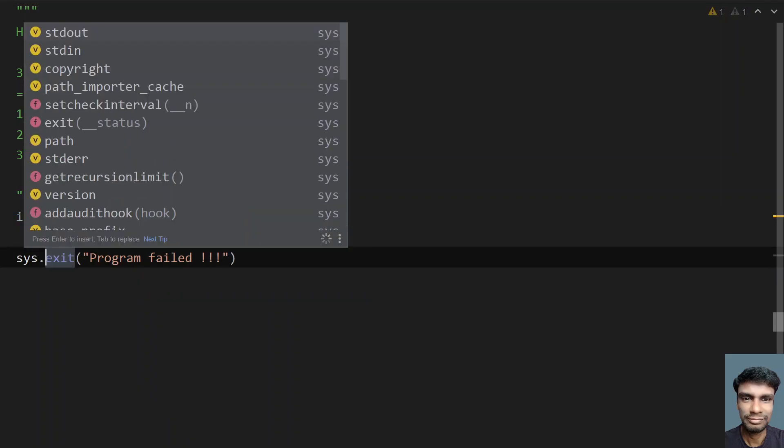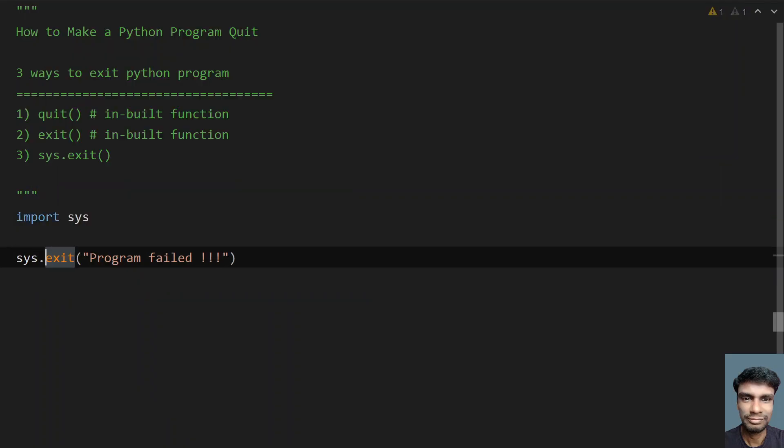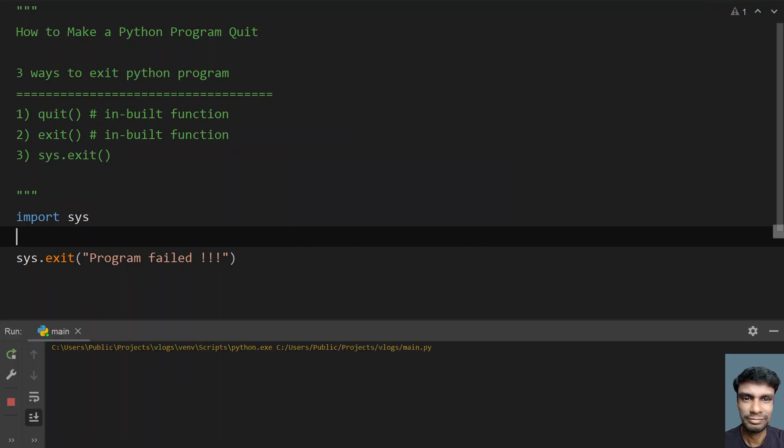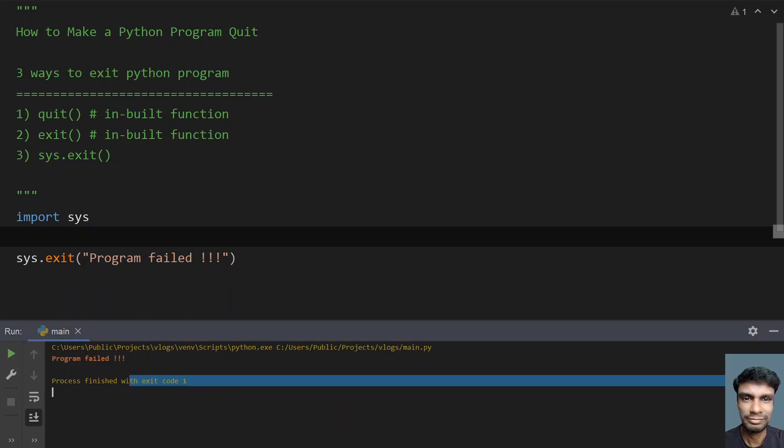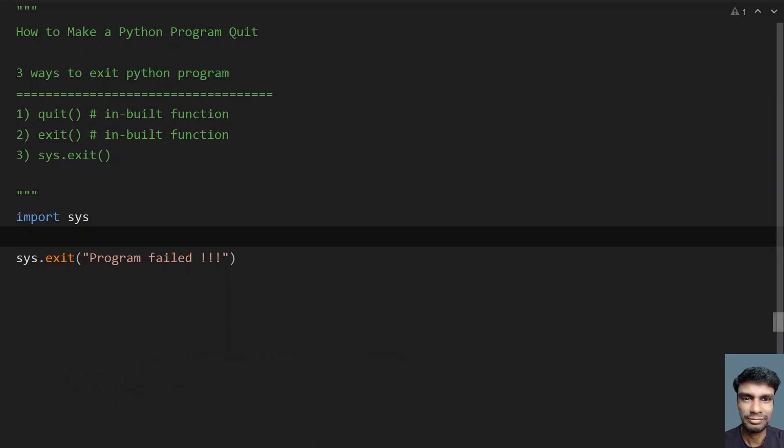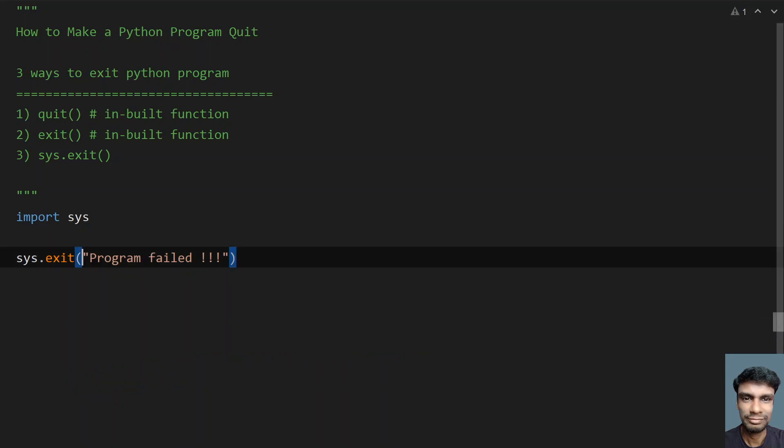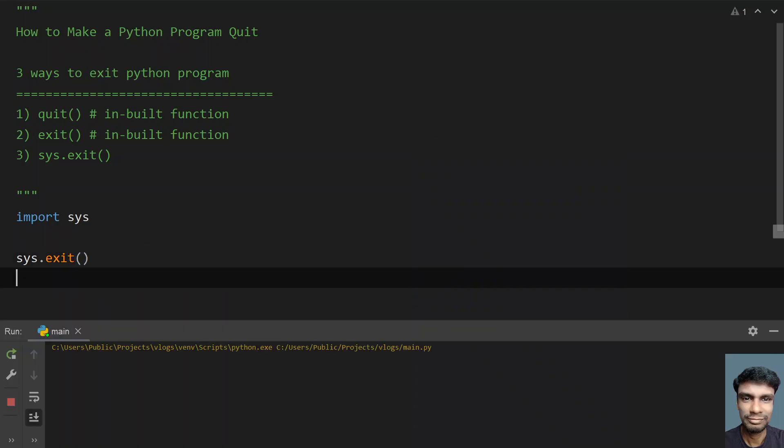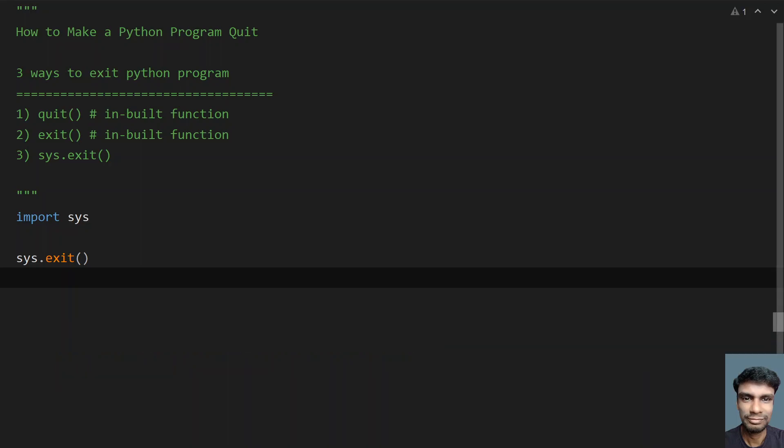This is for the failure scenario. Let's run it. You can see 'program failed' and return code is 1, a non-zero failure scenario. If I don't give any value, that is for successful. Let me run it. You can see the process finished with exit code 0.